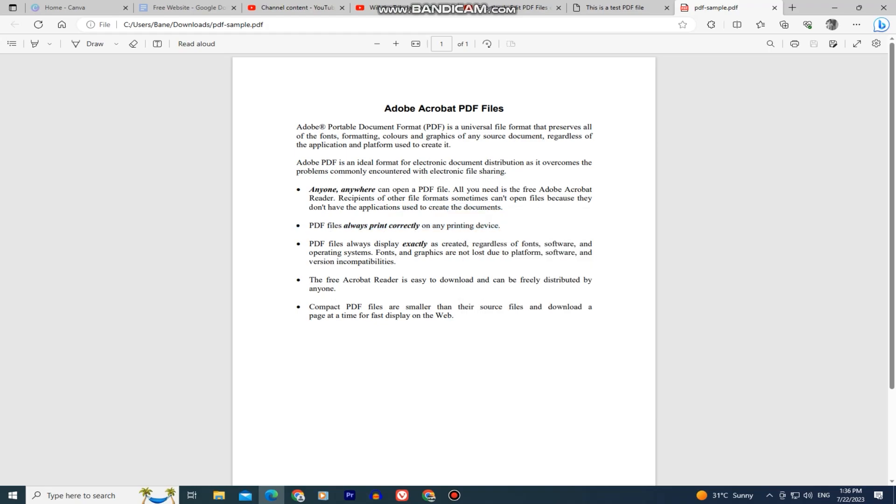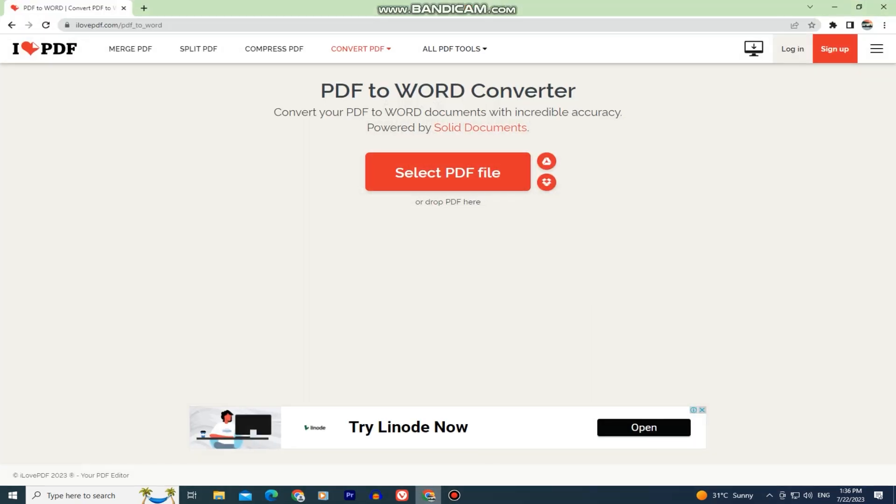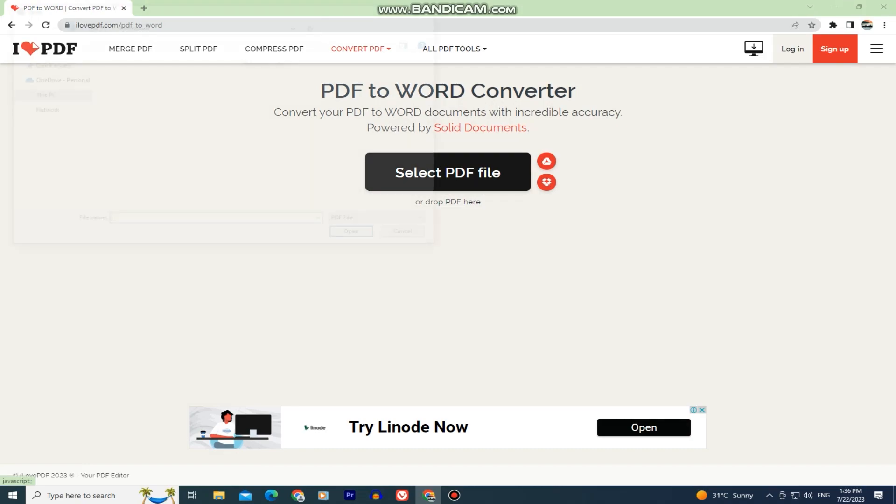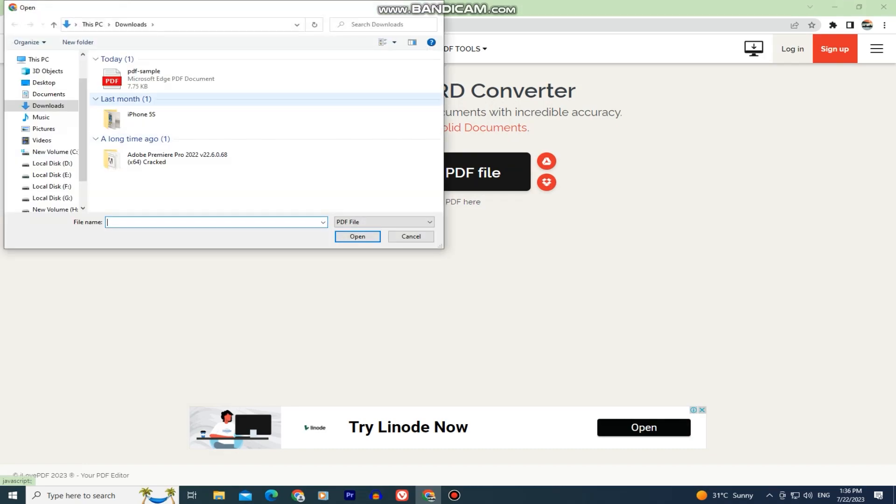Let's go back to our web browser and click on this select PDF file button. This will open our file explorer so just find the PDF file which you want to edit and import it.